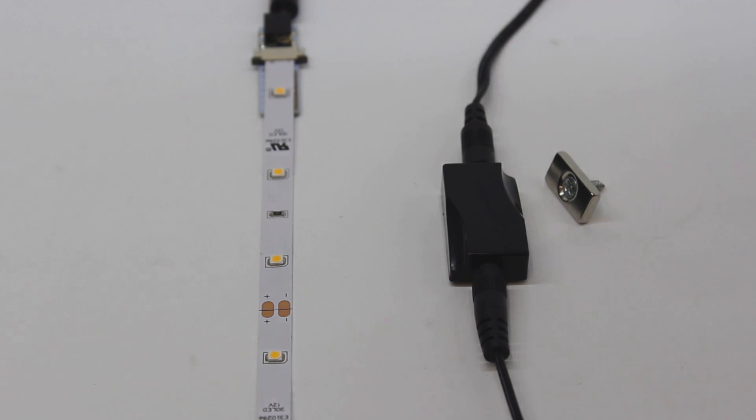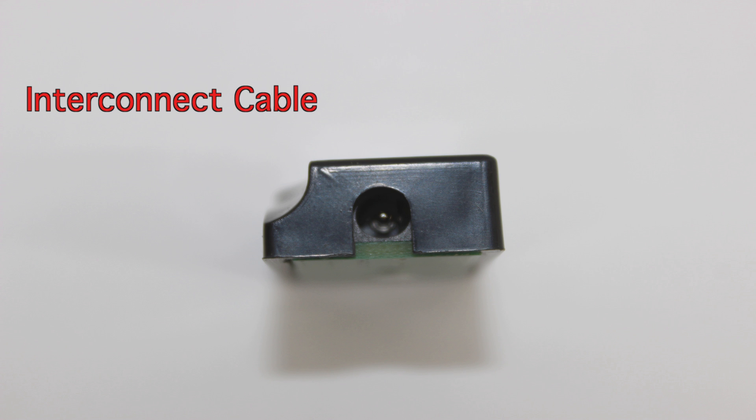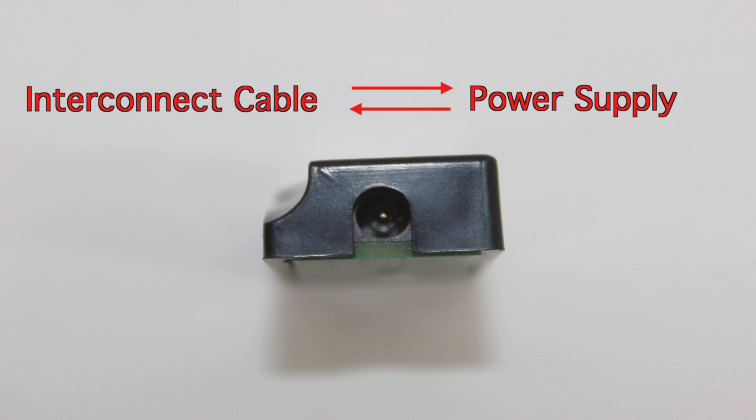If you take a closer look at your magnetic switch you will find a 3.5 millimeter jack on either side. One side will be for your interconnect cable and the other for your power supply. It does not matter which ends you decide to plug either into.